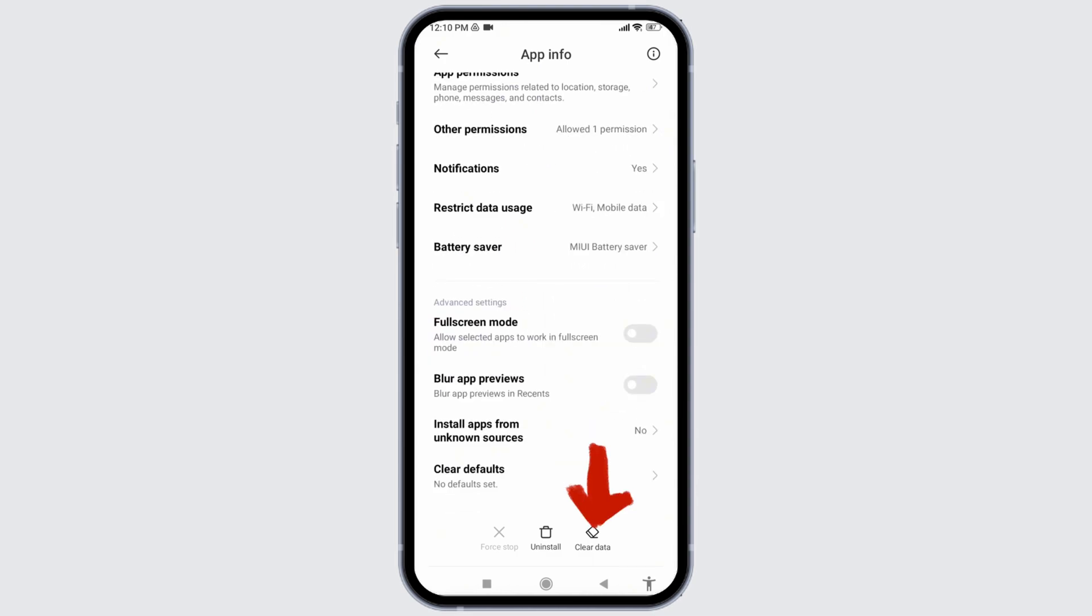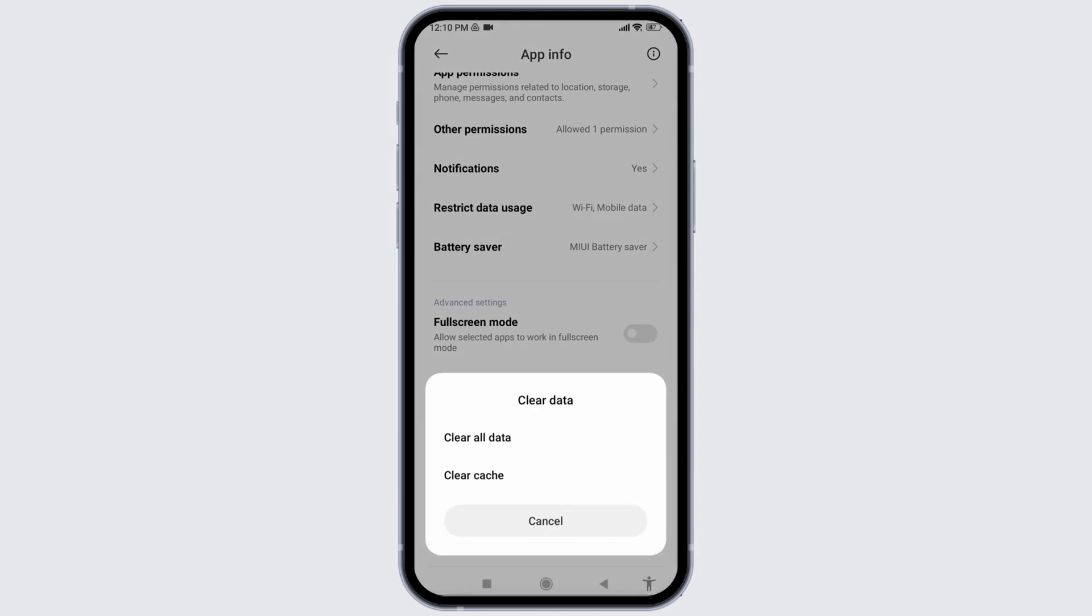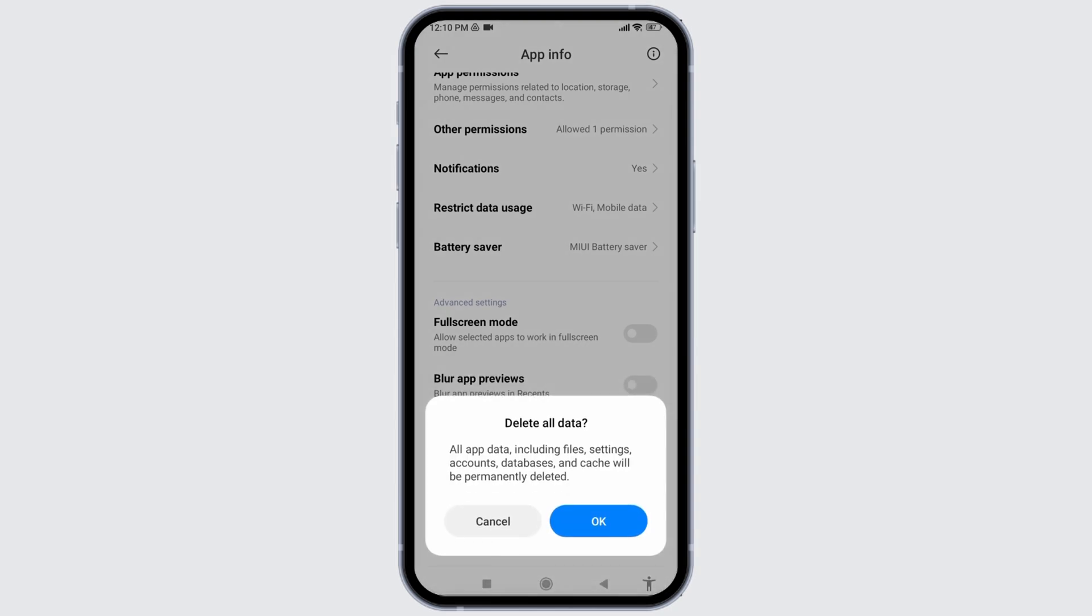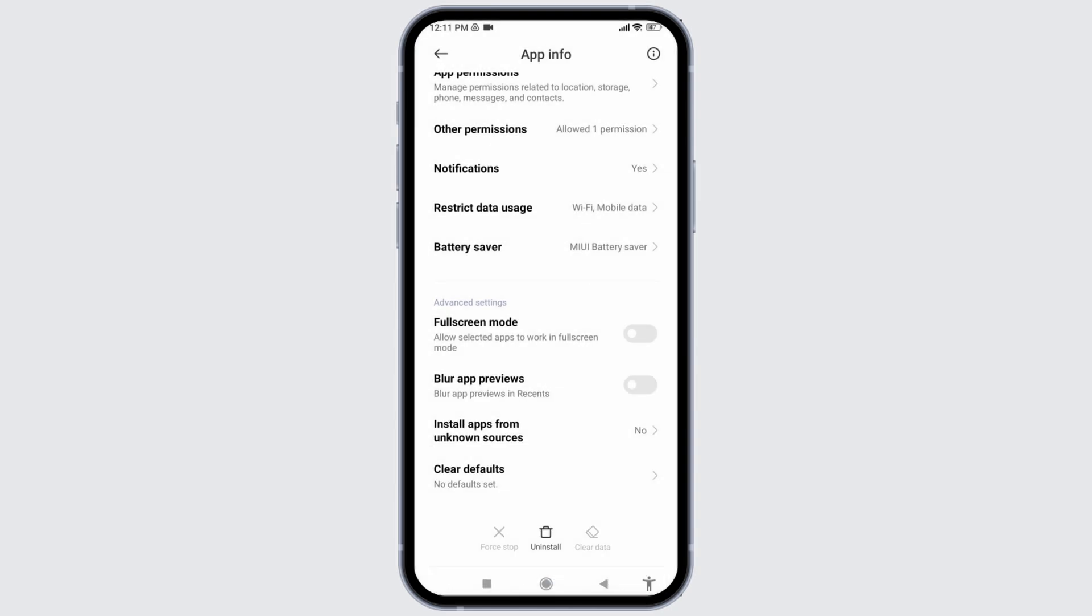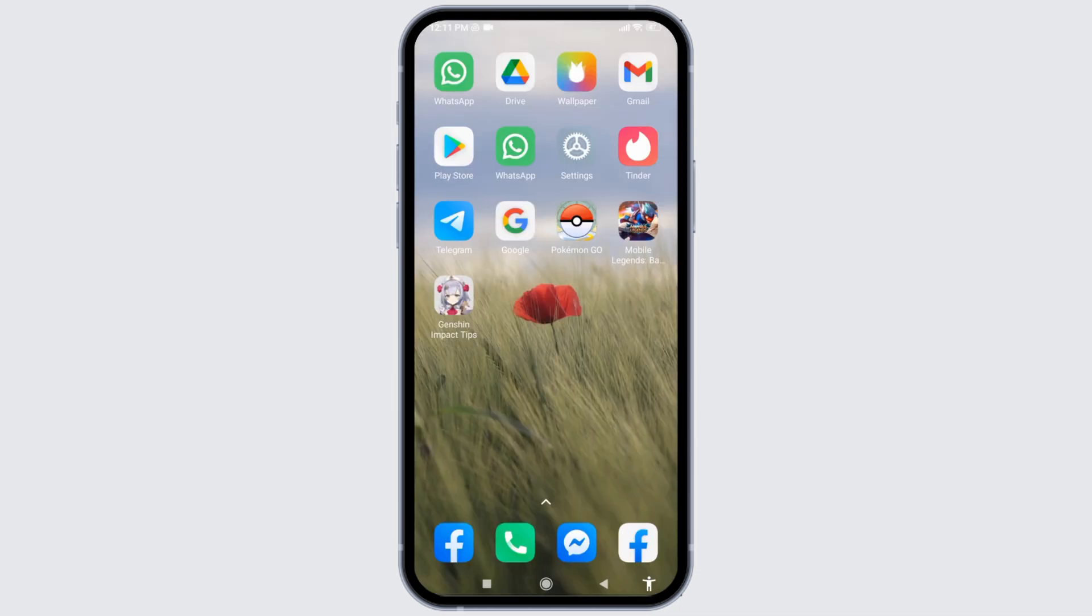You can find the option of Clear Data. Tap on it. Tap on the option Clear All Data. Tap on OK. After you do that, you can open and check whether your app is working or not.